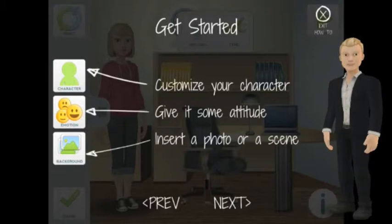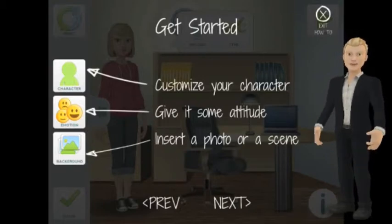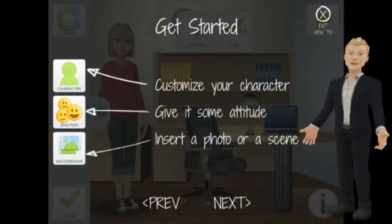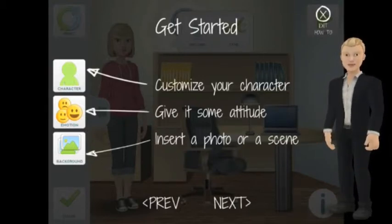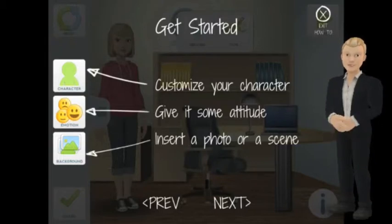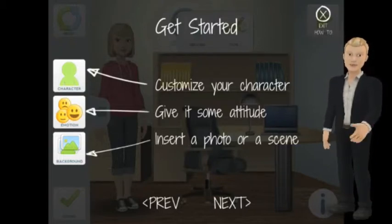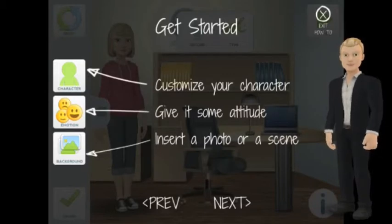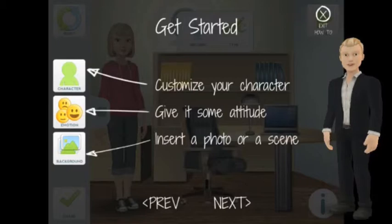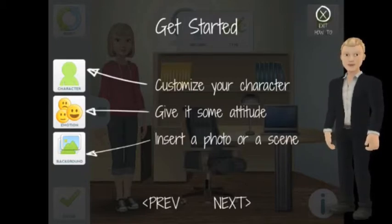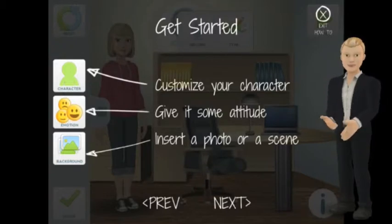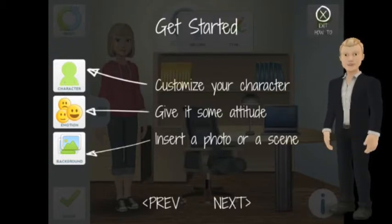The three most important buttons are shown on the left hand side. The first button allows us to customize the character, changing everything from shoe color to gender. The second button looks at the emotions shown by the character. The third option allows us to choose a background — I can use either one of their standard backdrop templates, or I can use one of my own photos.